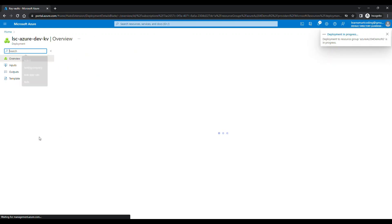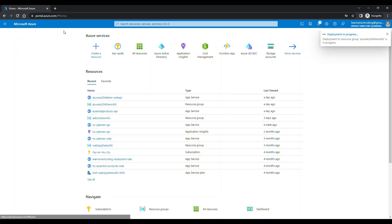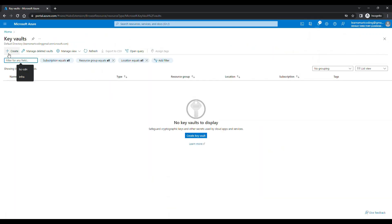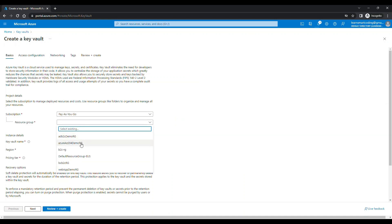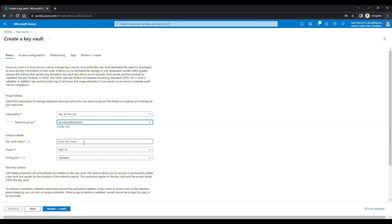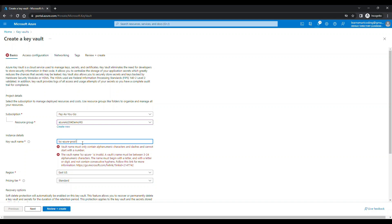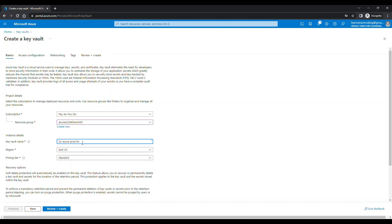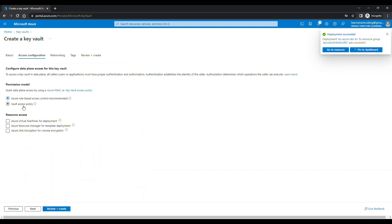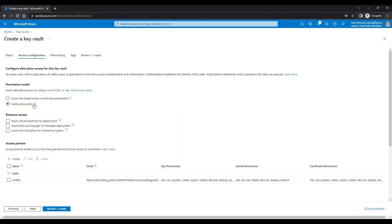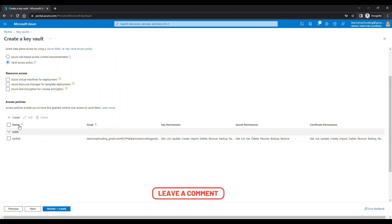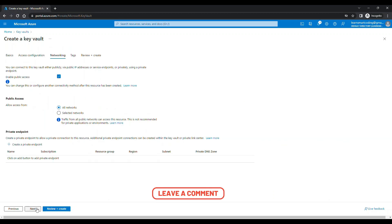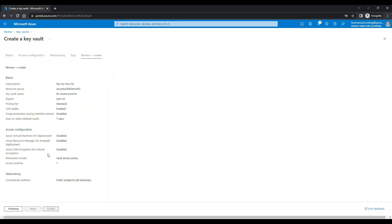If you go to the next one, here instead of the role based access control, click on the vault based access policy. We will come to the access policy in the later stage and give some permission to some applications, which I will show you. But for now let's keep moving. Let's go and click on the final one called create and with the default settings. The deployment is in progress. The deployment is done.